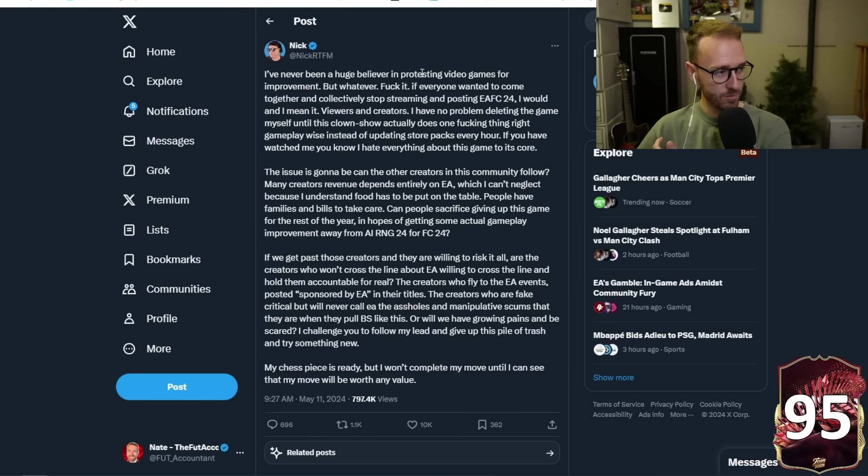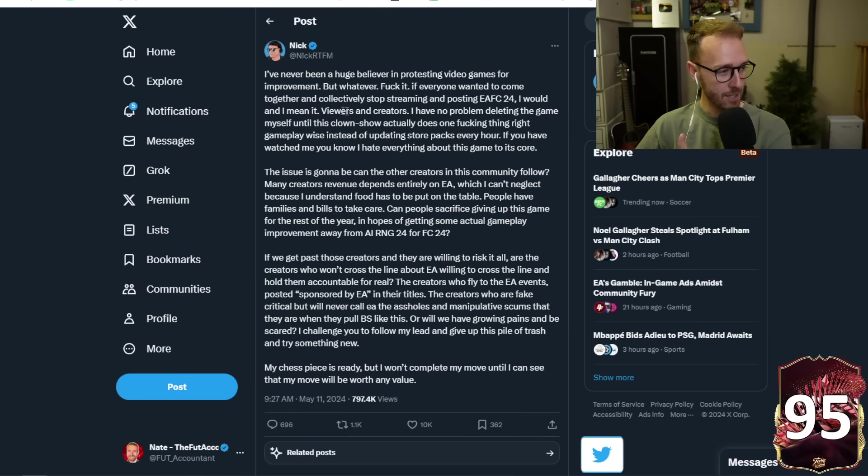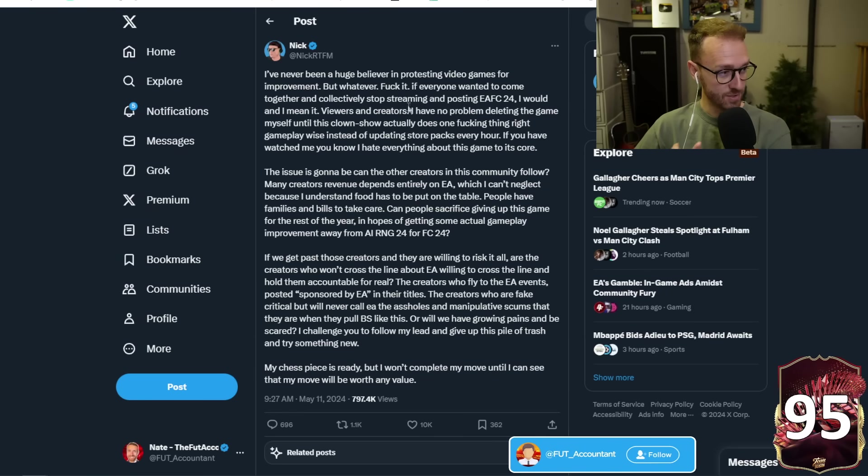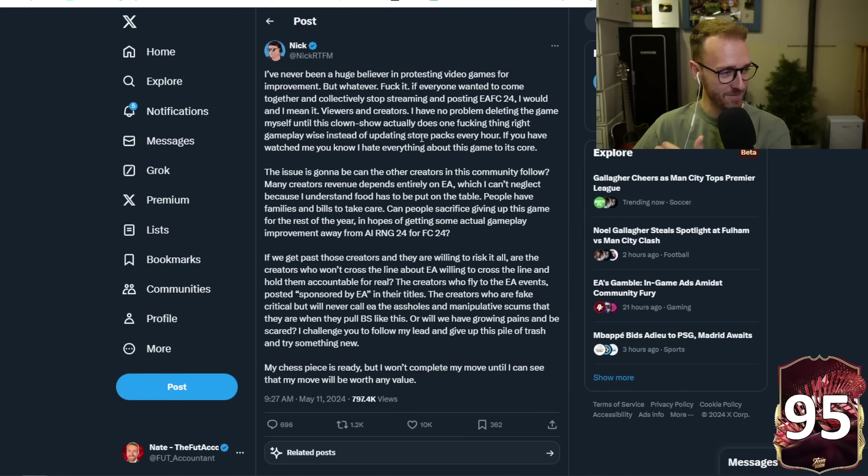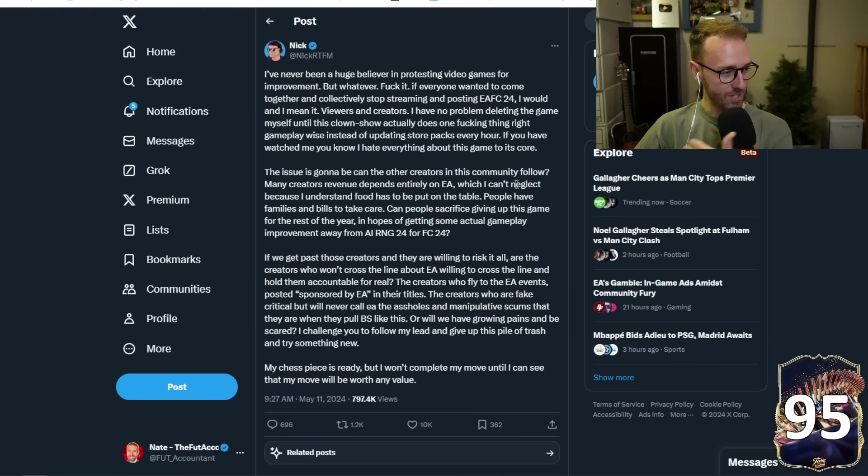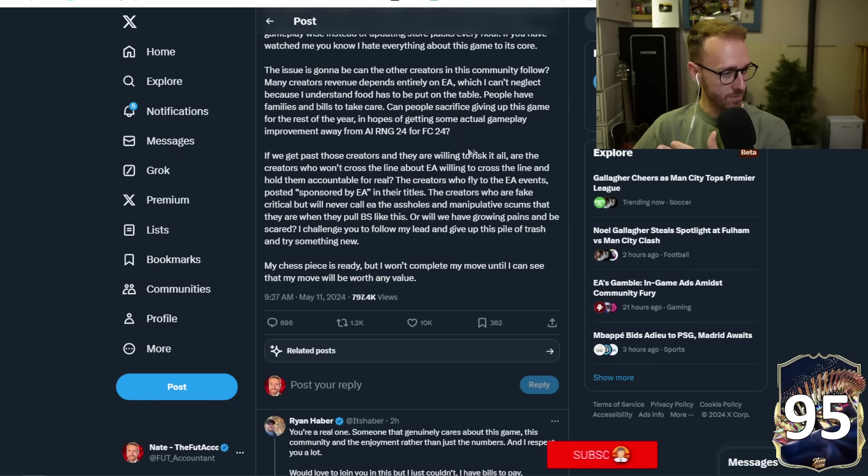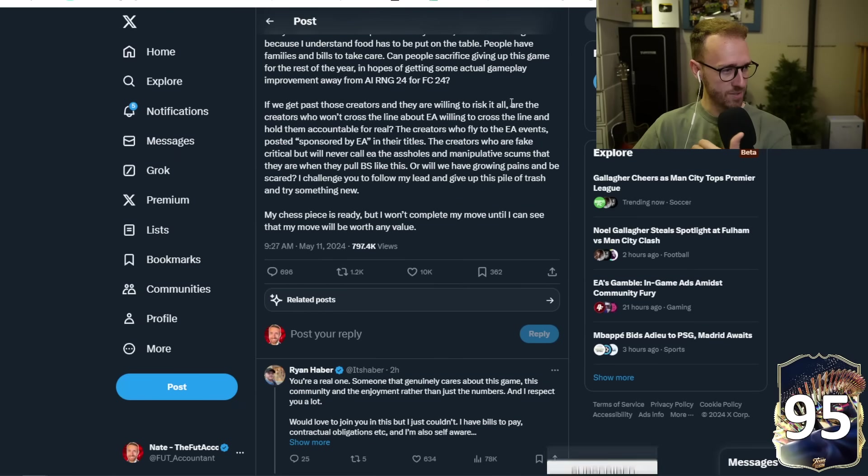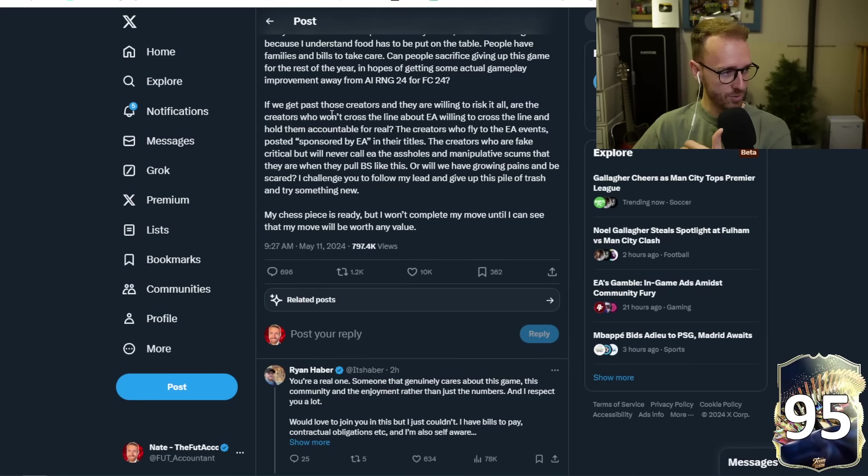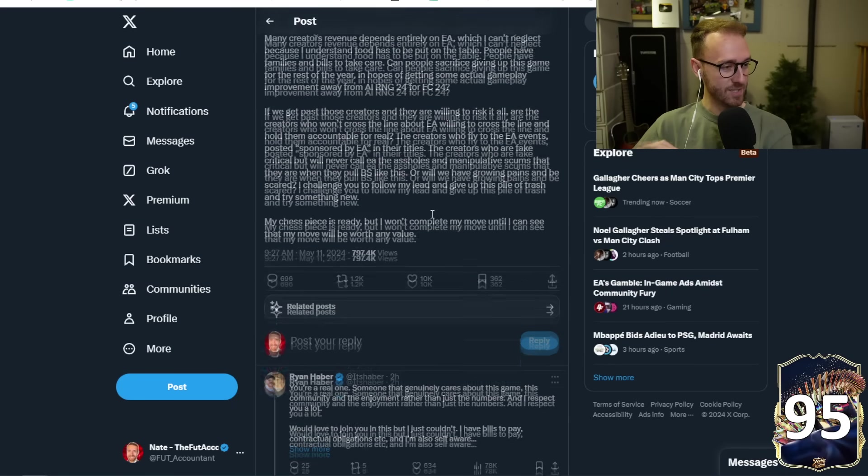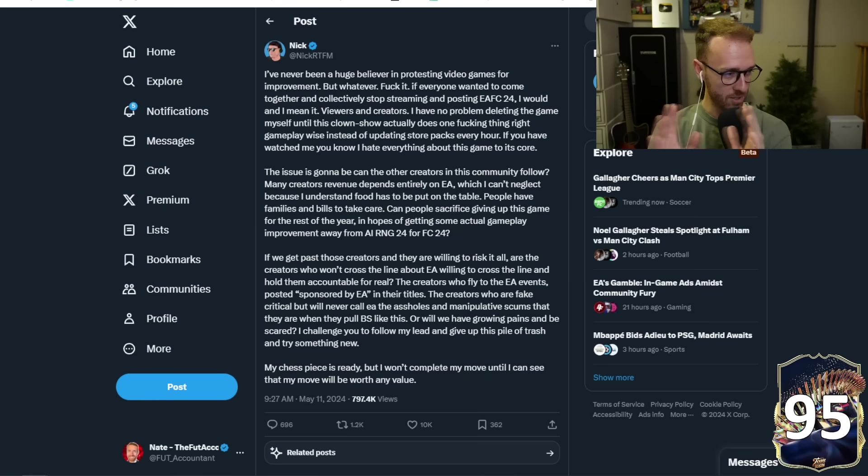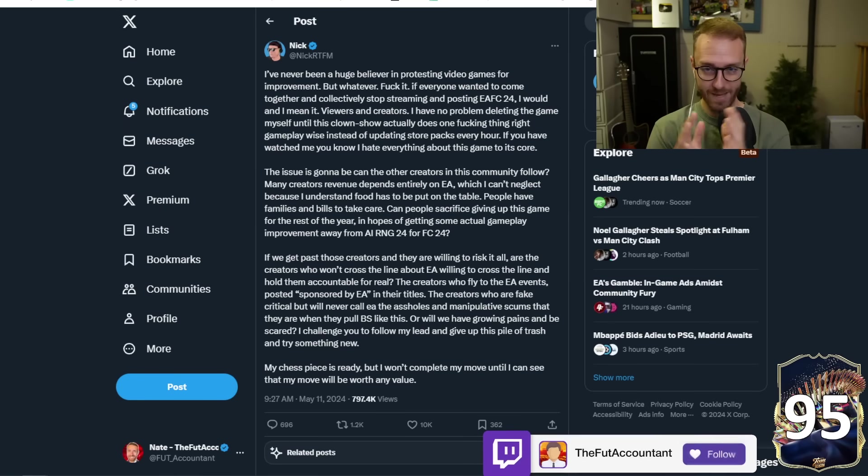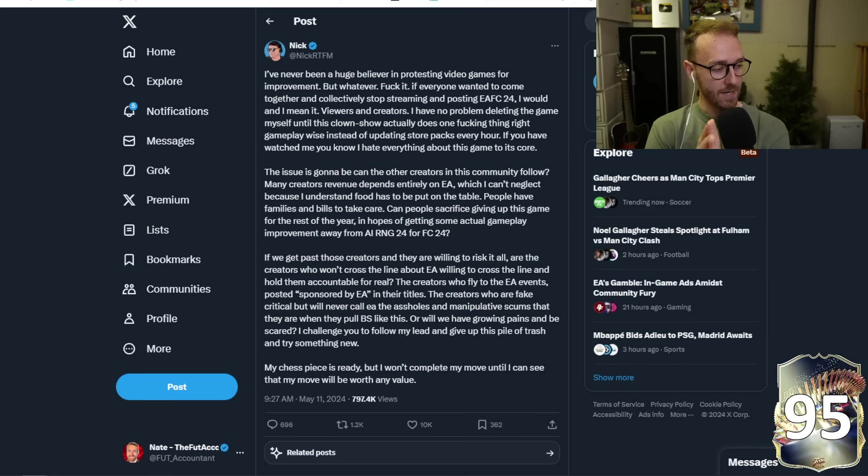While we're kind of on this topic, I want to look at his tweet because he makes some really good points in here, boys. He does. He makes some really, really good points in here. He says, I've never been a huge believer in protesting video games for improvement, but whatever, F it. If everyone wanted to come together and stop collectively streaming and posting, I would, and I mean it viewers and creatives, creators, no problem deleting the game until this clown show does one thing, right? Gameplay wise, instead of updating store packs every hour. The issue is, can the other creators in the community follow many creators revenue depends entirely on EA, which I can't neglect because I understand food has to be put on the table further down. What does he say? If we get past those creators, they're willing to risk at all. Are there creators who won't cross the line about EA willing to cross the line and hold them accountable for real? He says he's ready. He's ready to do it. He says he's ready to delete the game, stop uploading and all that. That's great. If that will make a change, that's awesome.